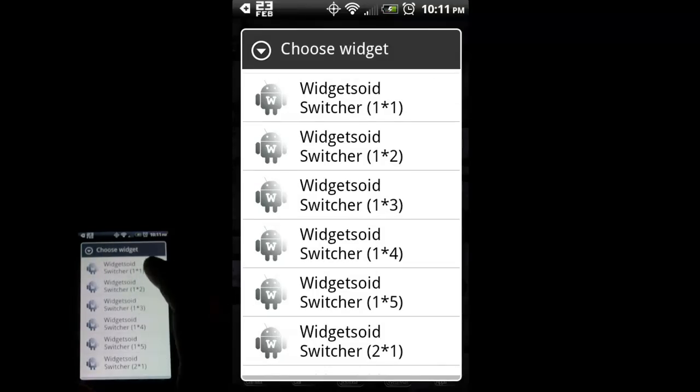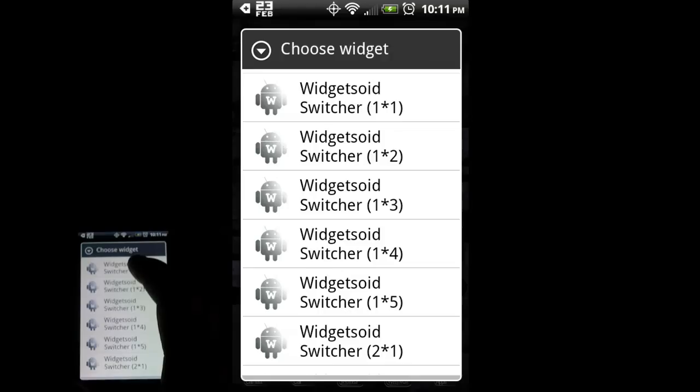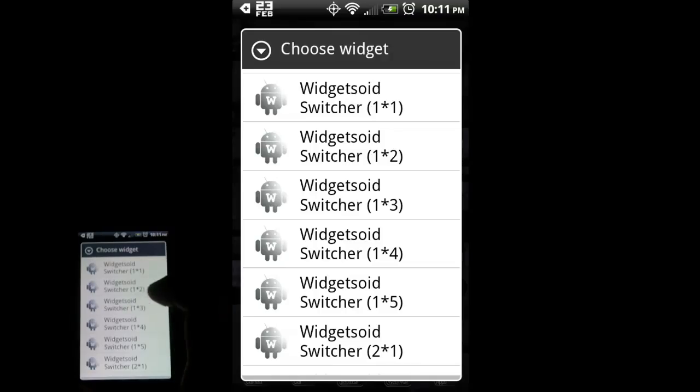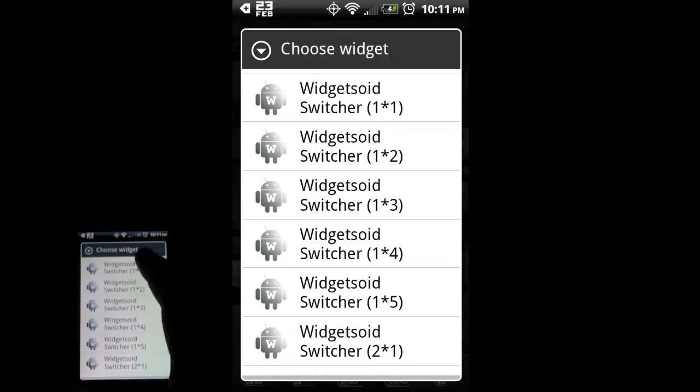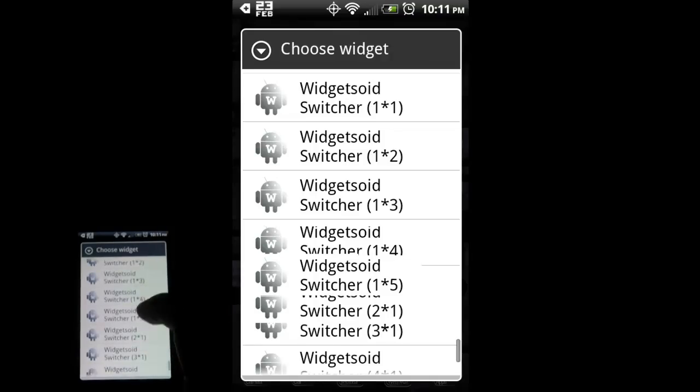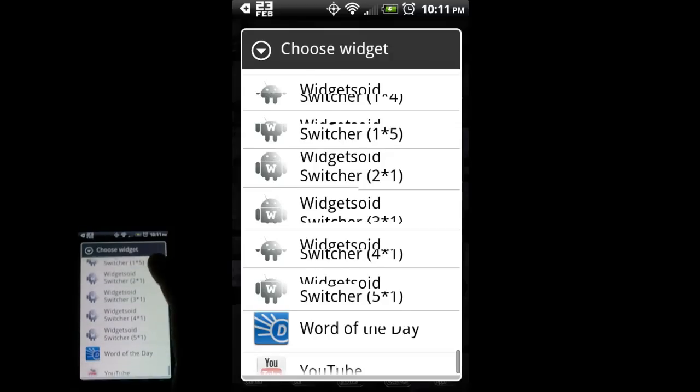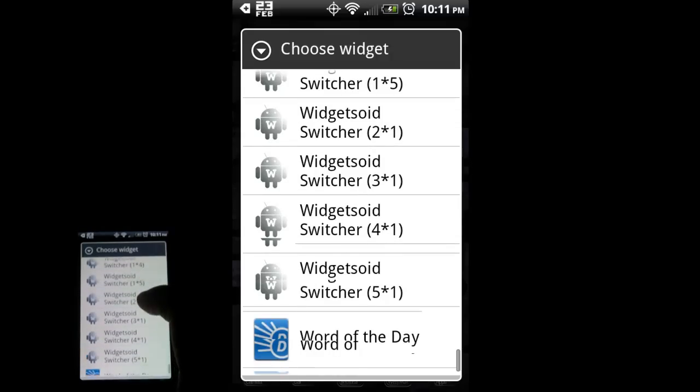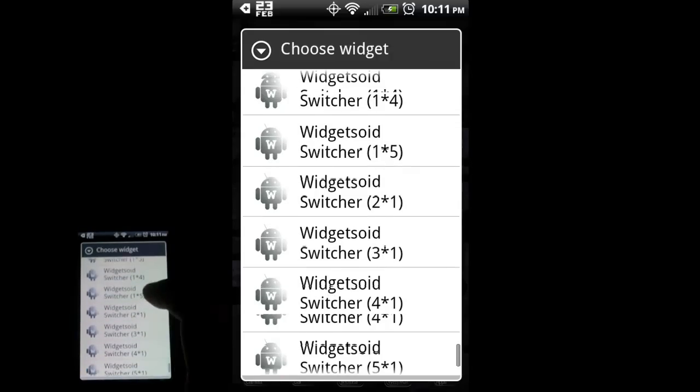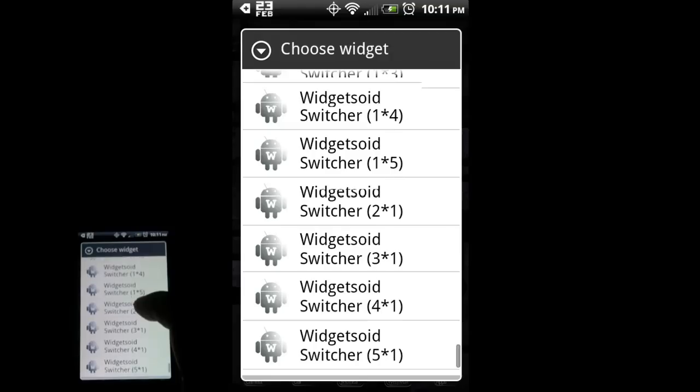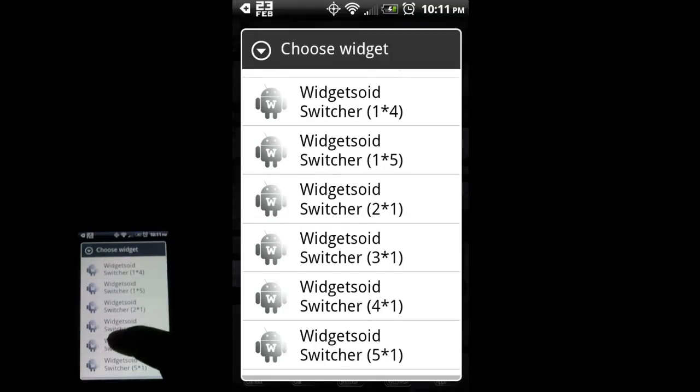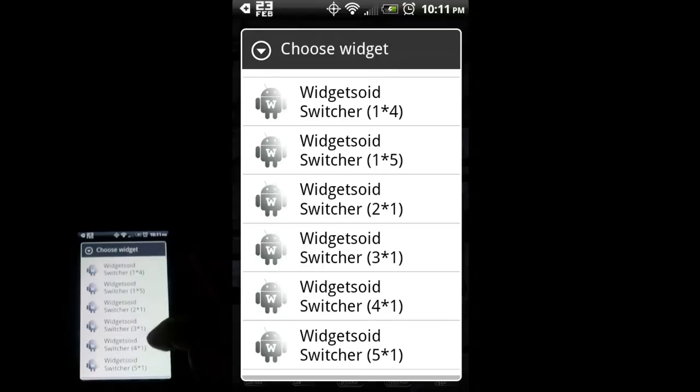These are 1 column by 1 row, 2 rows, 3 rows, 4 rows, etc. These are vertical switchers. And then here, these are the horizontal switchers. For this video, I'm going to choose 4 columns by 1 row since my home screen has 4 columns.